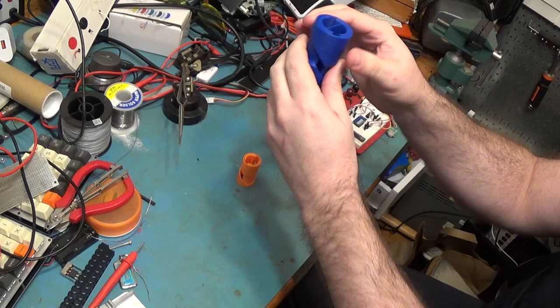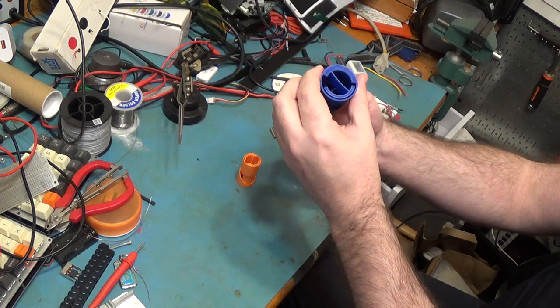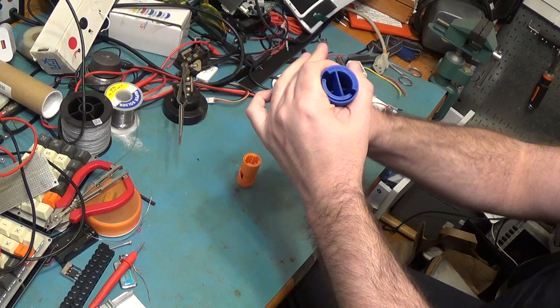But for some tasks, like say you had a mirror on this and you're doing a laser pointing thing, or maybe for a balance wheel for a clock, or various other things, that's perfectly acceptable.